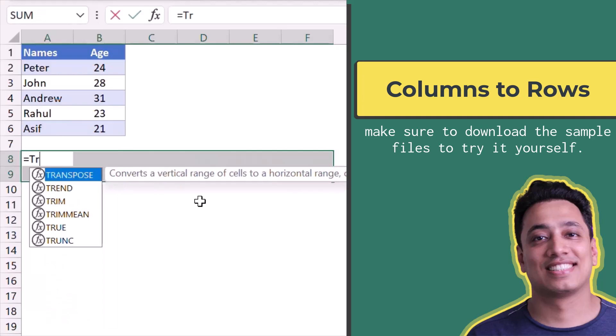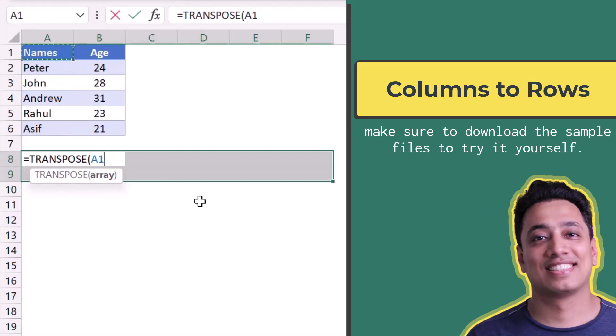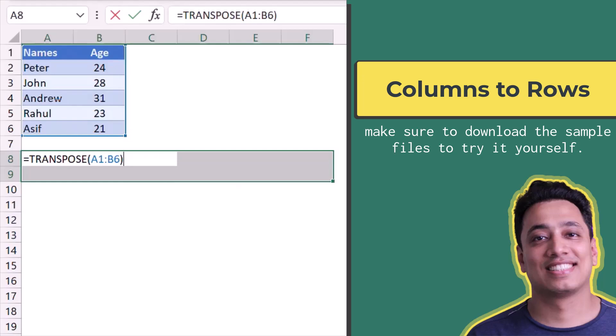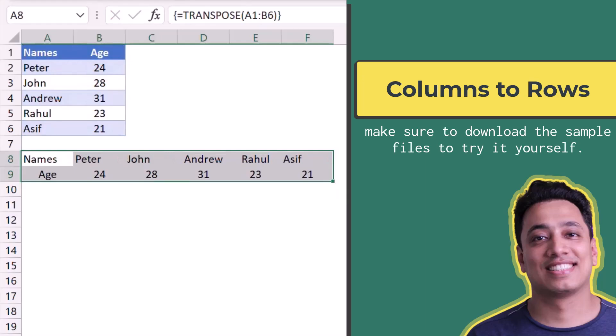After that I will use the TRANSPOSE function and select the range that I want to convert, close the parenthesis, and then press and hold Ctrl and Shift and hit Enter. The moment I hit Enter it actually converts these two columns into two rows and six columns.